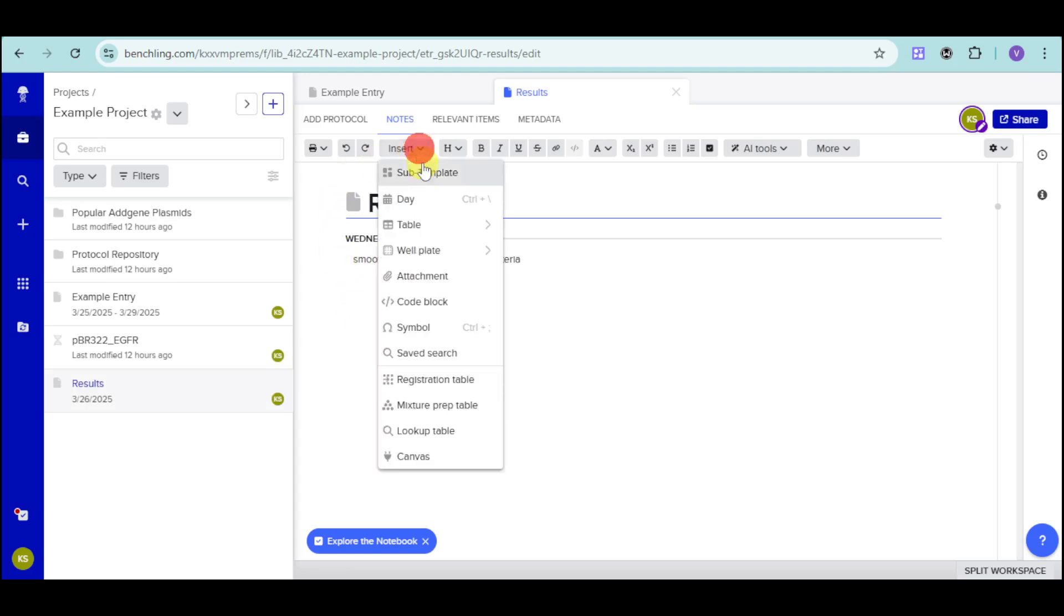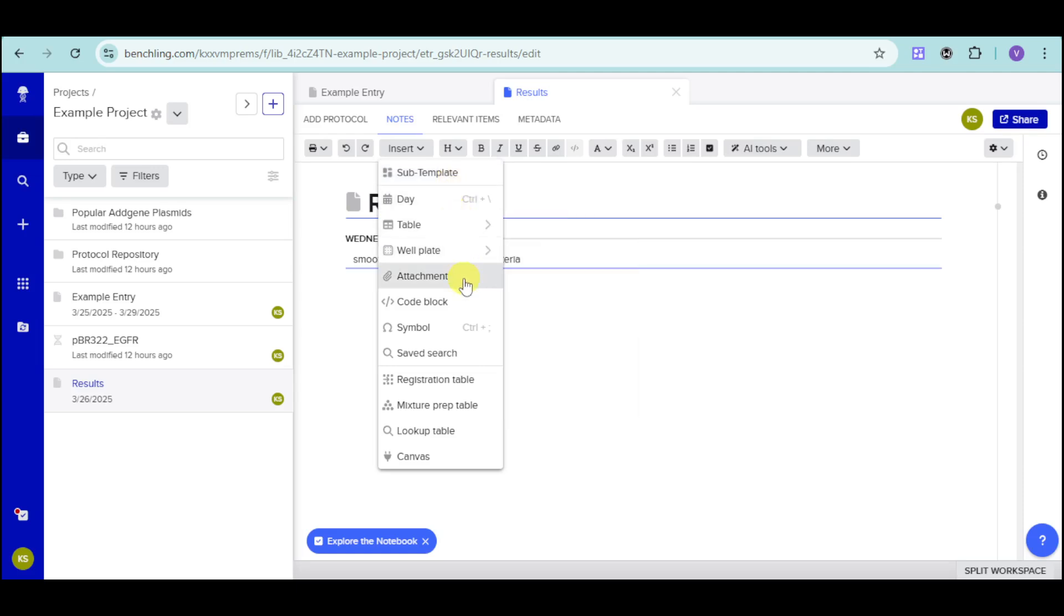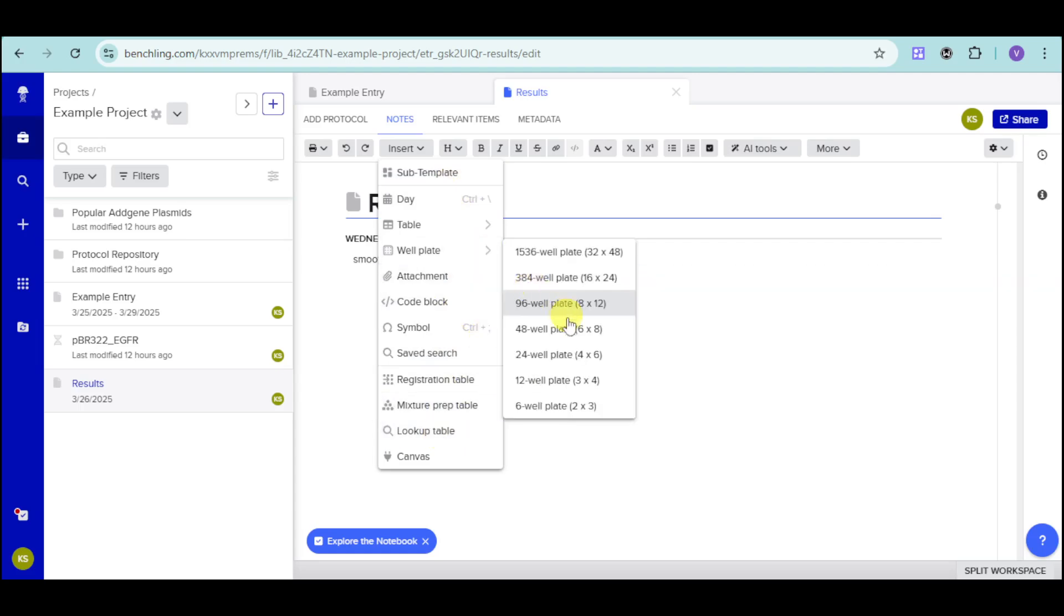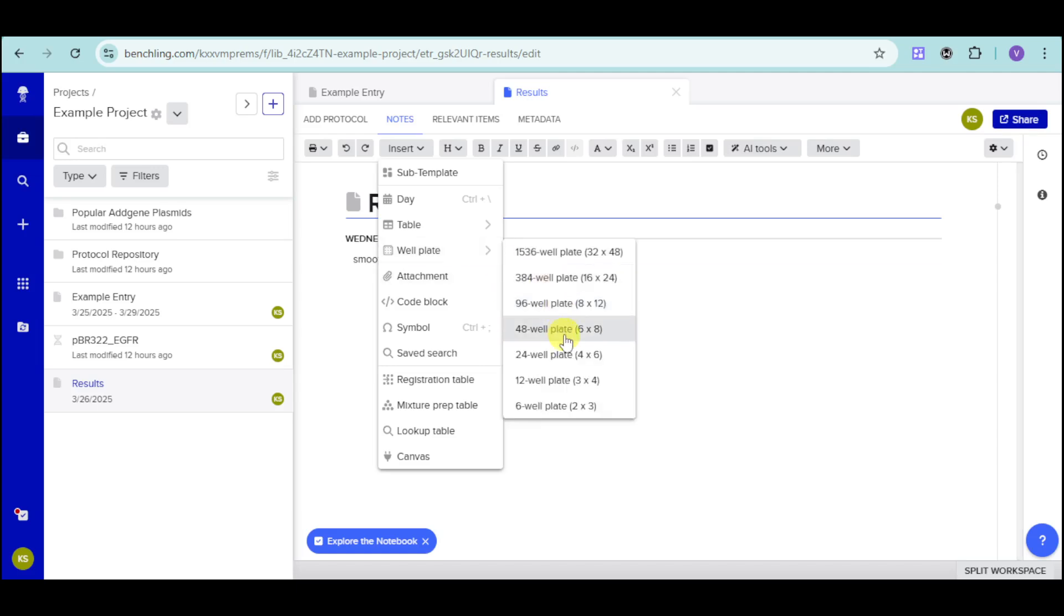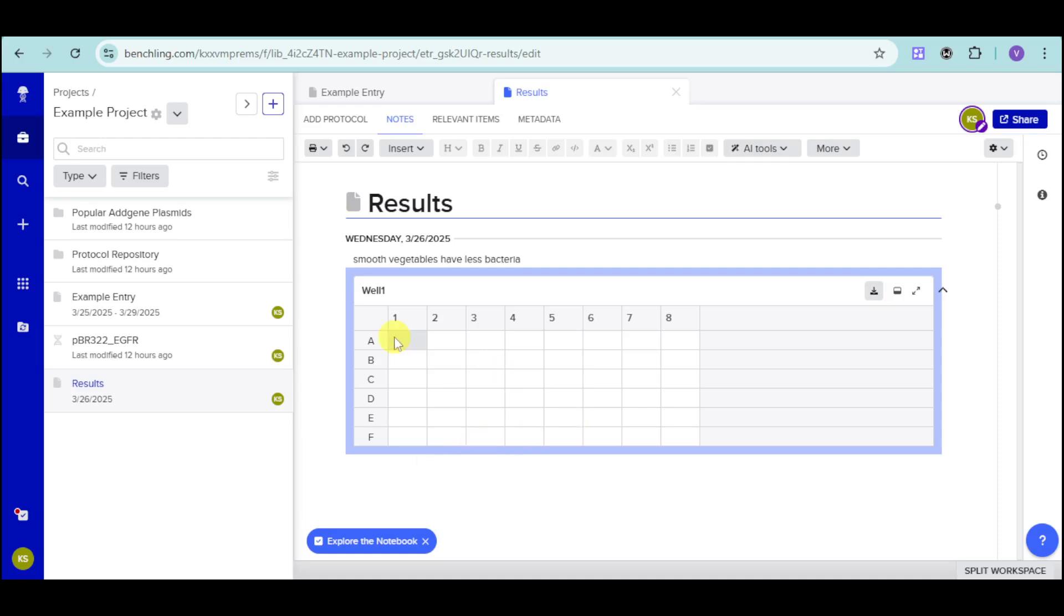You can edit it however you want. You can insert in here some subtemplates, tables, days, wall plate, attachment, code blocks, and the likes. Let's see in here a wall plate. For example, let's choose in here this one. And in here, you can see this. It's like a Google Sheet of a particular template. You can input in here data based on that.